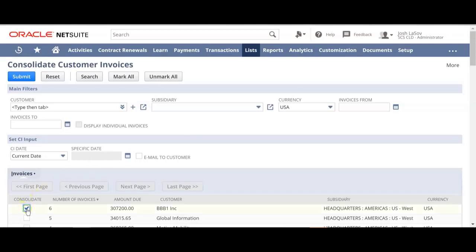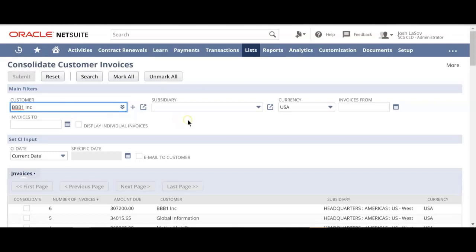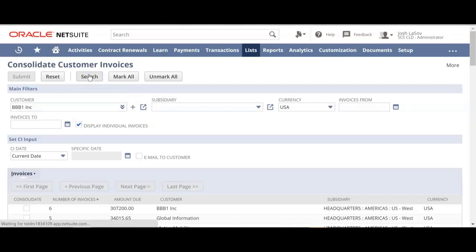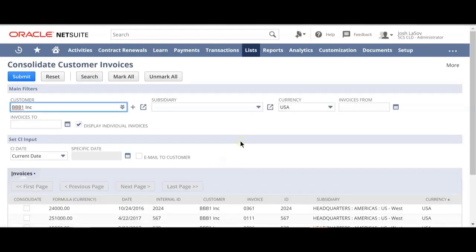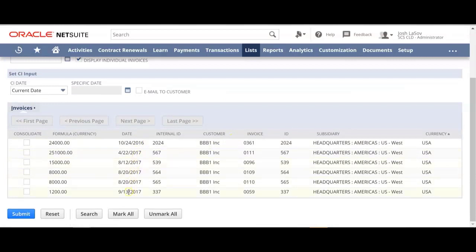Now, if we don't want to consolidate all six invoices for this customer, we also have the ability to choose which individual invoices we'd like to consolidate. Up here in my main filters, I can put in that customer's name, choose to display their individual invoices, and by running a search, it's going to show me just that customer and their six invoices. So now if I say I want to consolidate just these three, I could choose those three and hit submit.